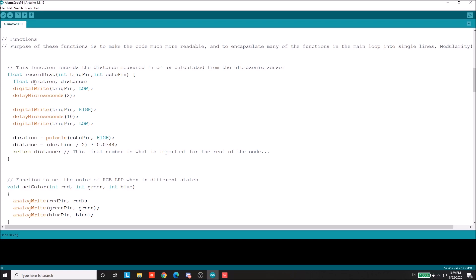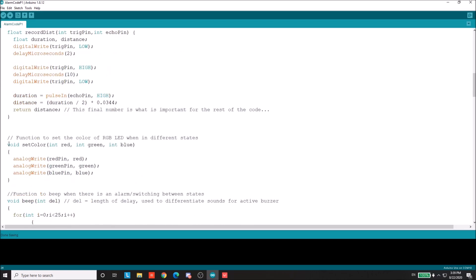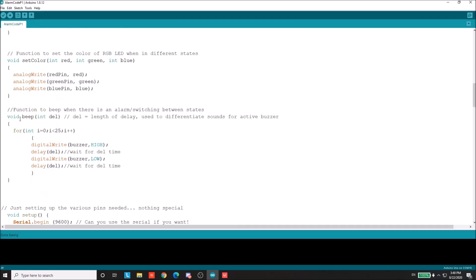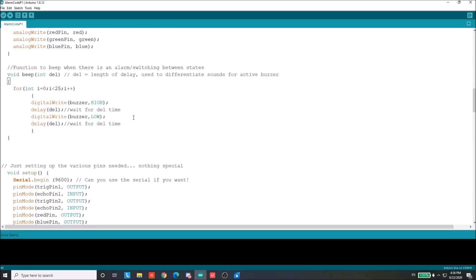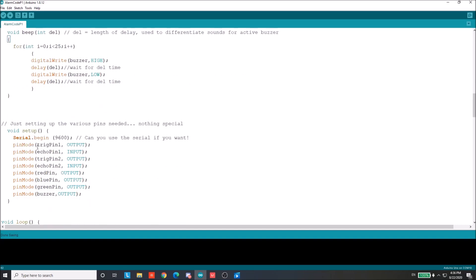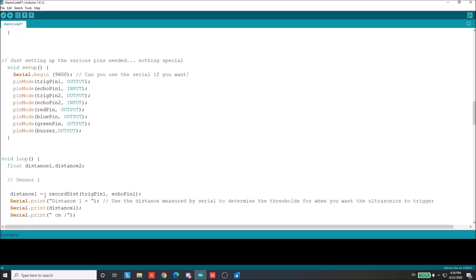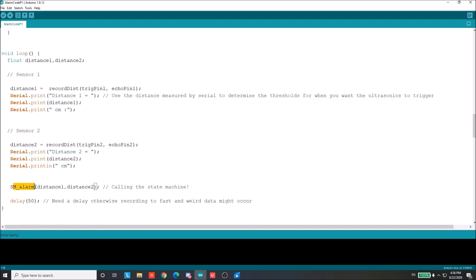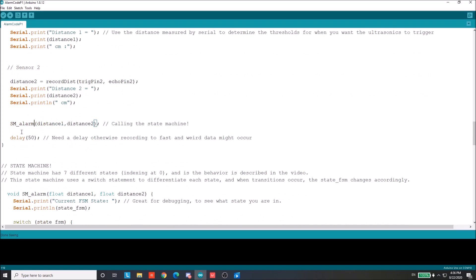But it's just something that is there. The next one is set color, which makes it easier to write the RGB LED color all in one function. So this is helpful. So you don't have to write three lines every time you want to color. You just call one. And the last helper function here is beep. And this one takes the input of a delay and basically it outputs a sound. And depending on the delay, it changes the frequency of the noise. So you can differentiate between different states with different frequencies. Next is just some setup for the different pins, like the ultrasonic pins and the LED pins and the buzzer. And then we go into the main loop right here. Basically every iteration, you read both ultrasonic sensors to see what type of distance you're reading. And then you go into this next function, SM_alarm, which is the main state machine function. So let's check that out.